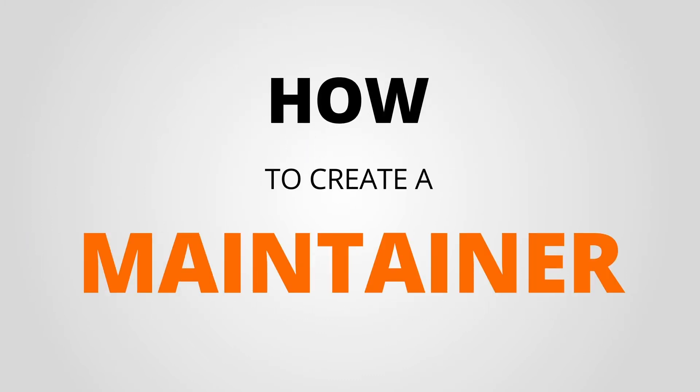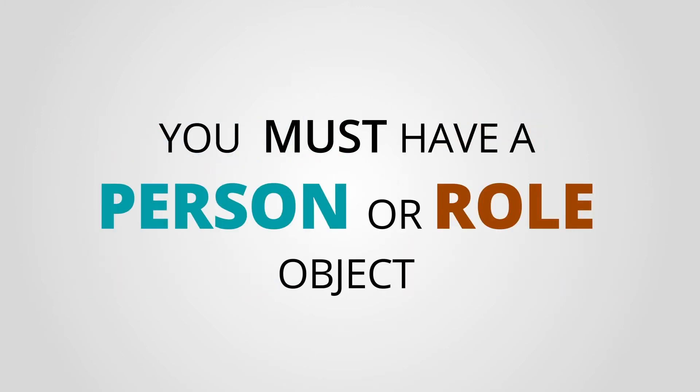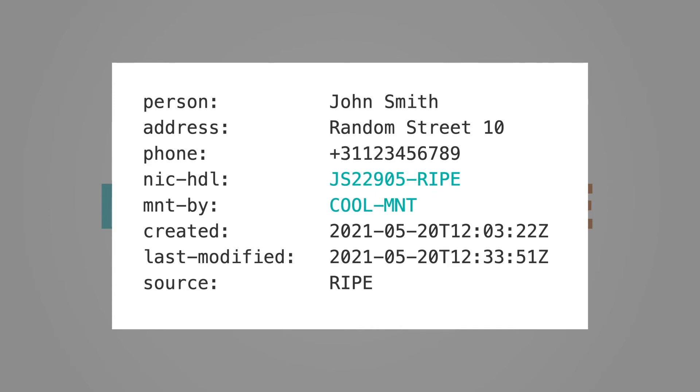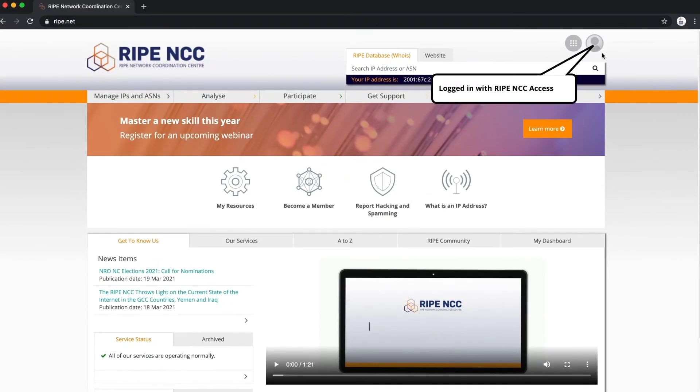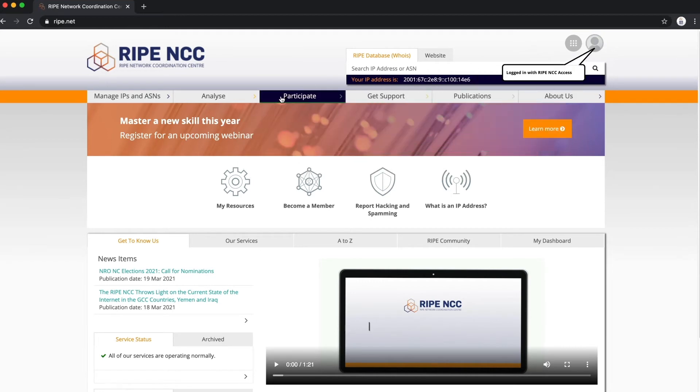Let's see how to create a maintainer. Remember, you must already have a person or role object in the RIPE database before you can create a new maintainer. Go to RIPE.net and make sure you are logged in with your RIPE NCC Access account.